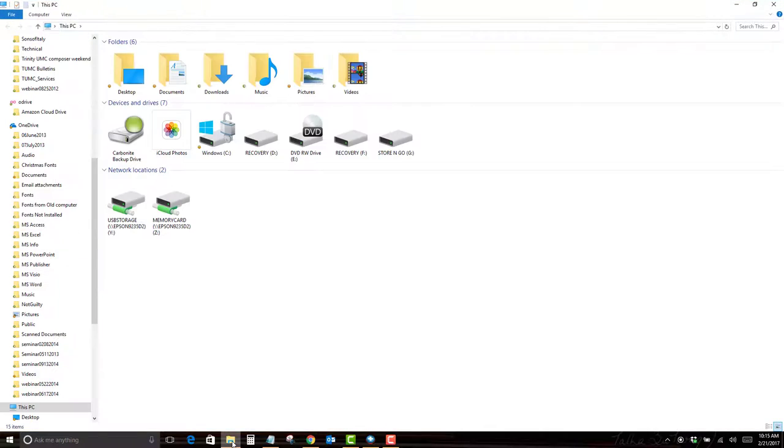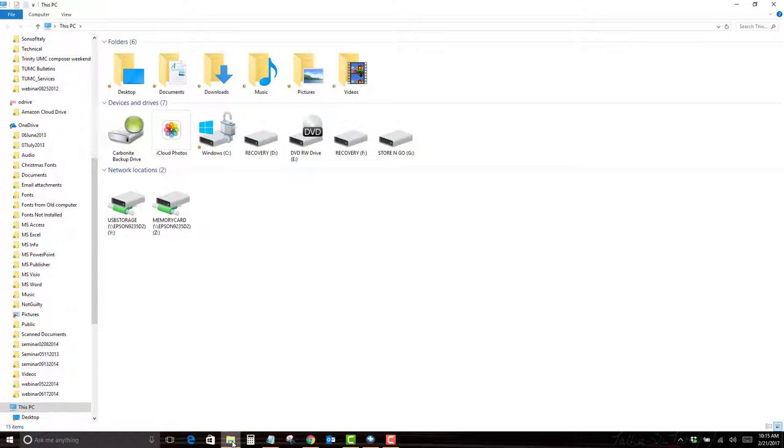When I do that, I have mine set to open in the This PC view. If yours does not open in this view and you want to change it,